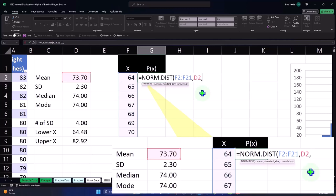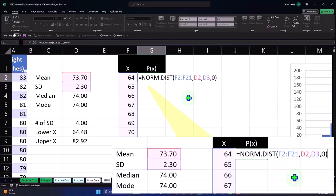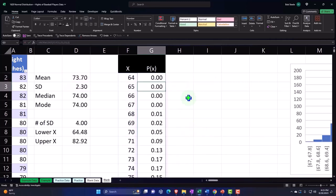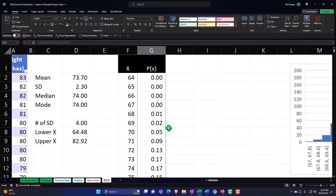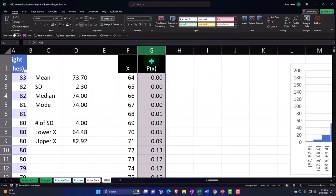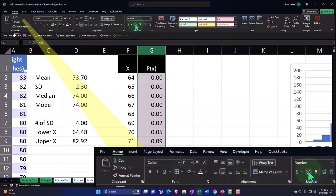For cumulative, we do not want it to be cumulative because we're taking the likelihood of each individual point, so I can put false or zero, then close the brackets and enter. It spills out. Now let's go to the Home tab and format it as percentages.